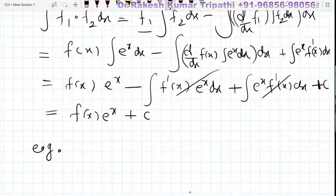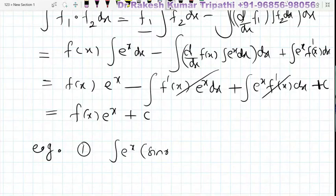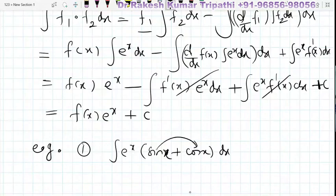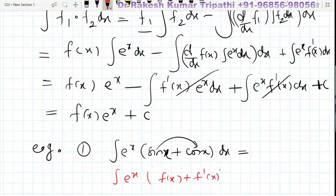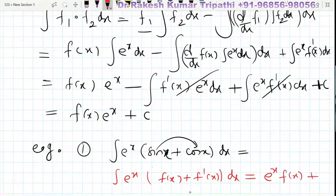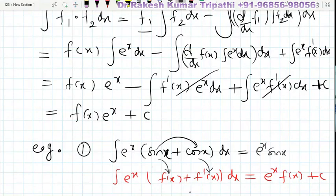For example, suppose we have the integral of e^x times [sin x plus cos x] dx. You can see that the derivative of sin x is cos x, therefore, comparing with the result — where the integral of e^x·[f(x) plus f'(x)] dx equals e^x·f(x) plus C — here f(x) is sin x and f'(x) is cos x. Therefore the answer is e^x·sin x plus C.